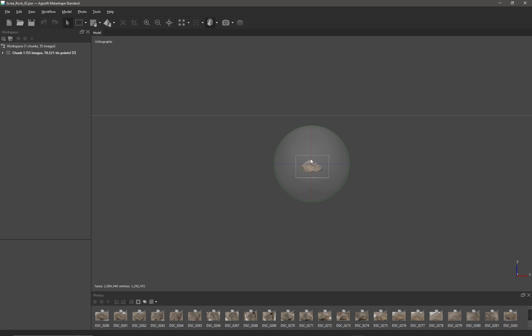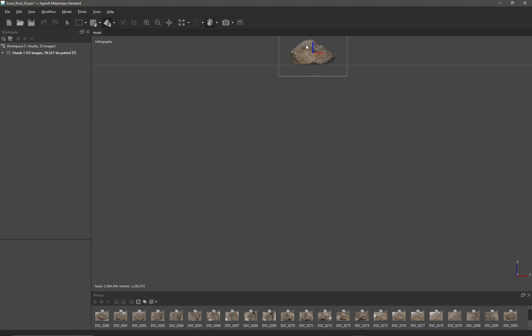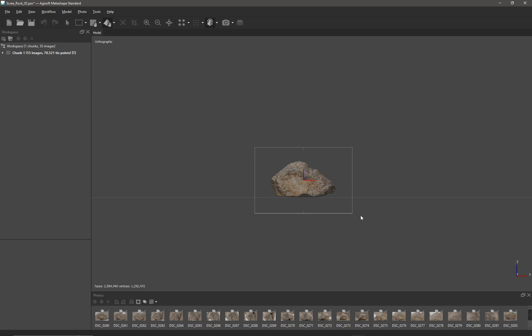I can see that my rock is actually below the grid. So if I just click on the transform tool and move object like that, if I click on that blue axis I can move my rock up and now my rock is sitting on the grid.